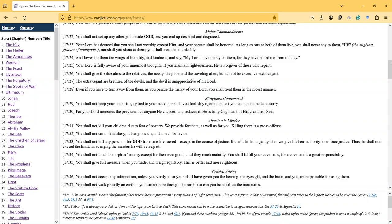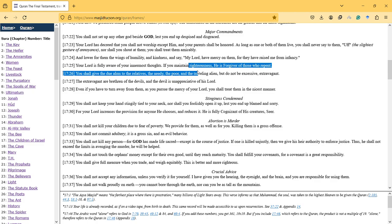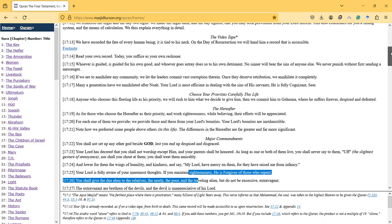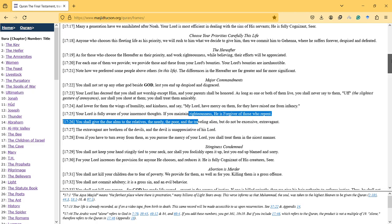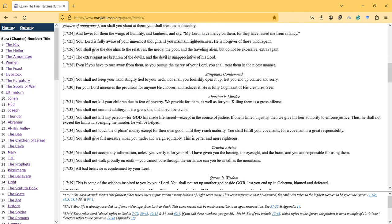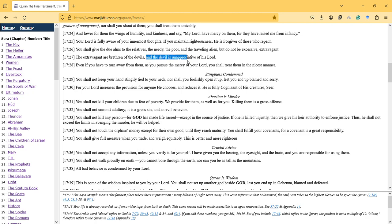Hi, in this video I will talk about Surah 17, The Children of Israel. You shall give alms to the relatives, the needy, the poor, and the traveling alien, but do not be excessive or extravagant. The extravagant are brethren of the devils, and the devil is unappreciative of his Lord.